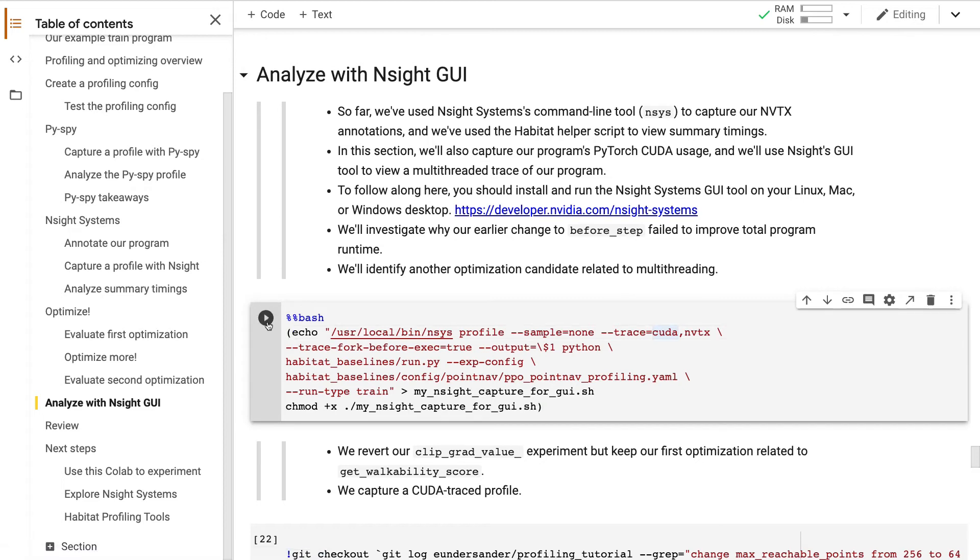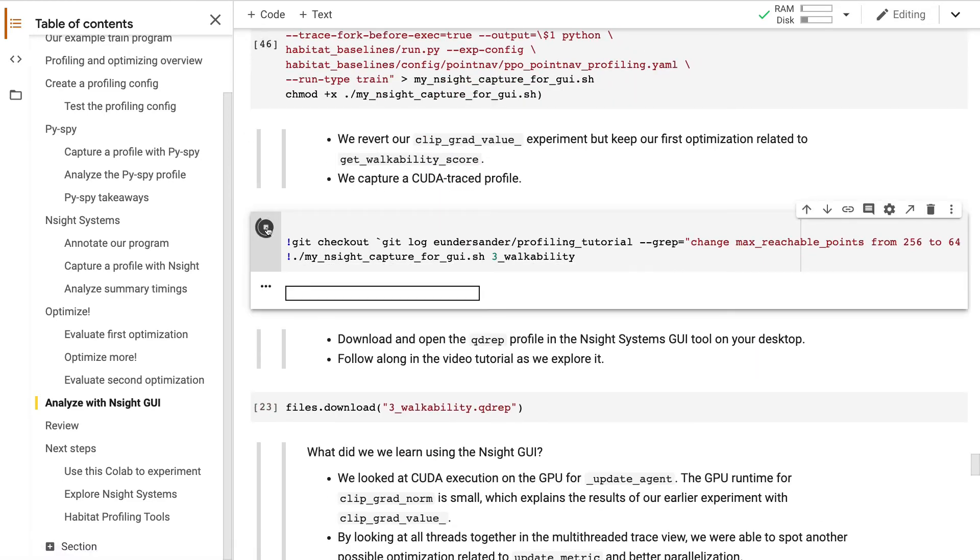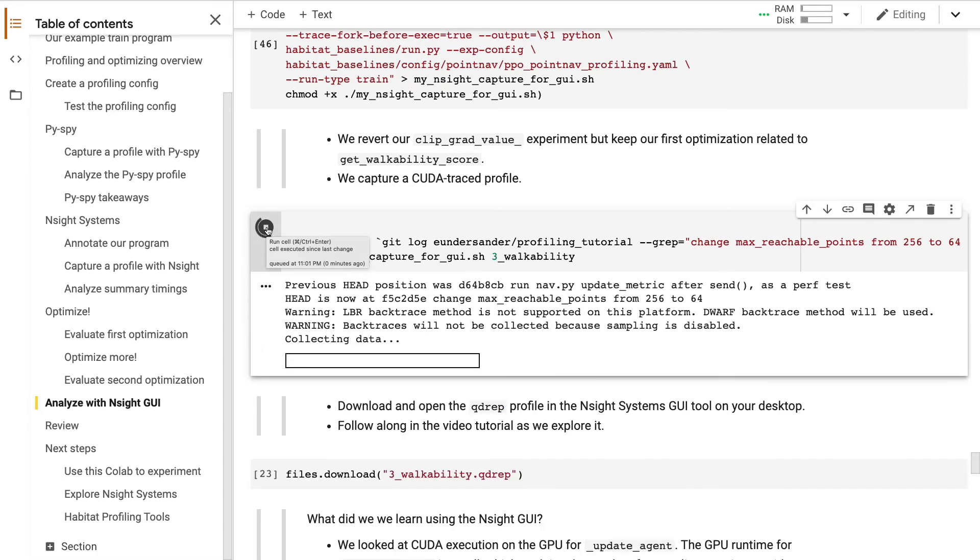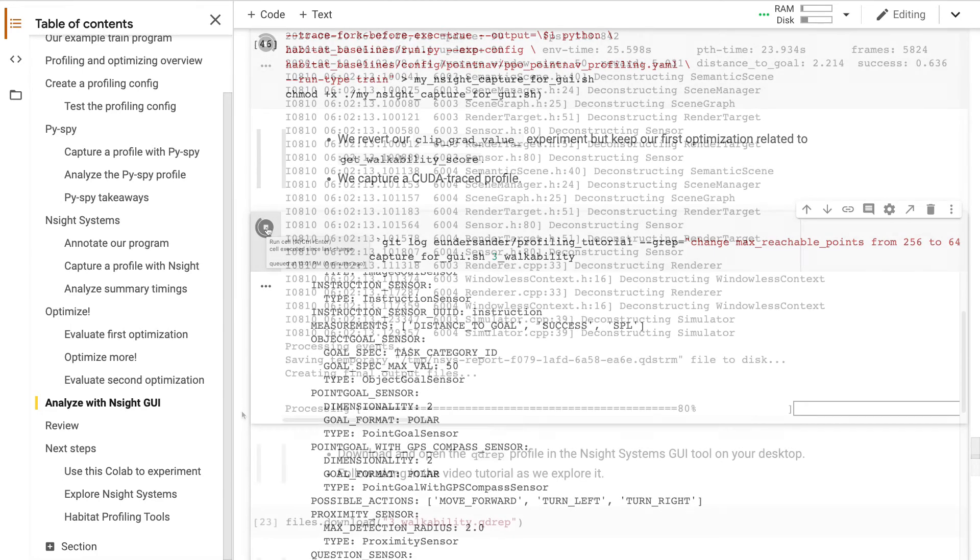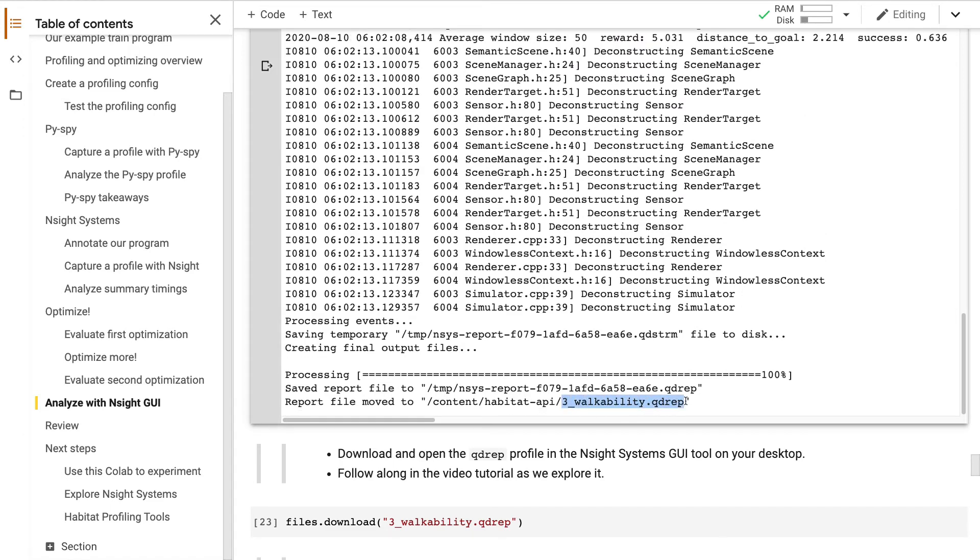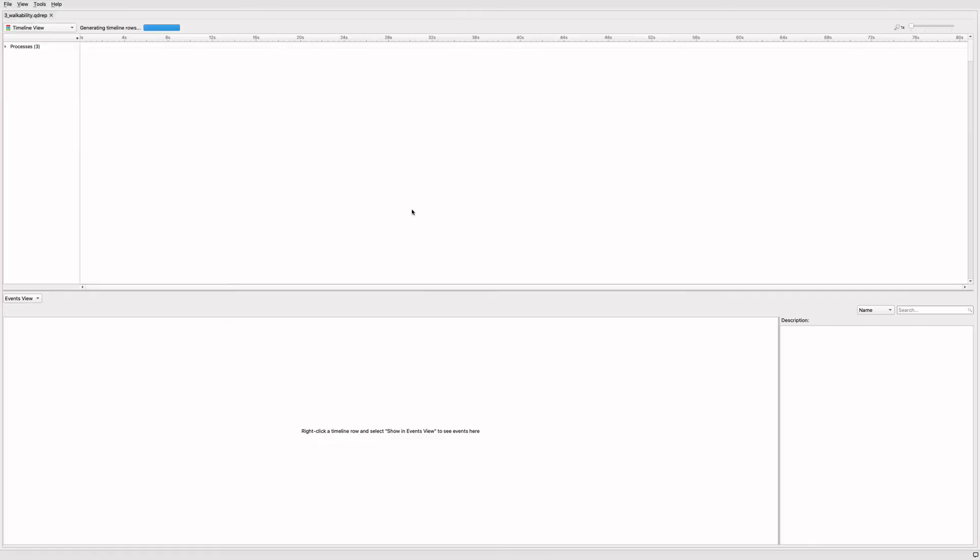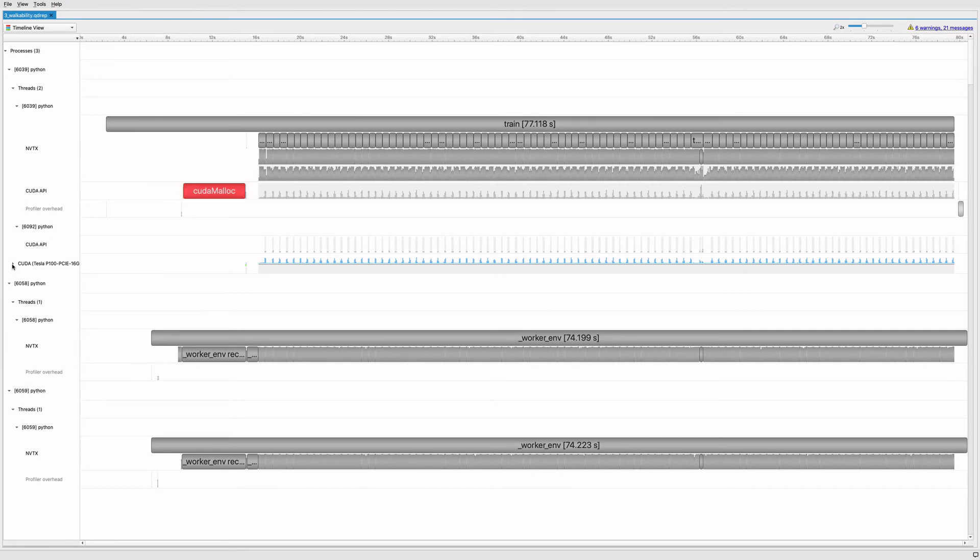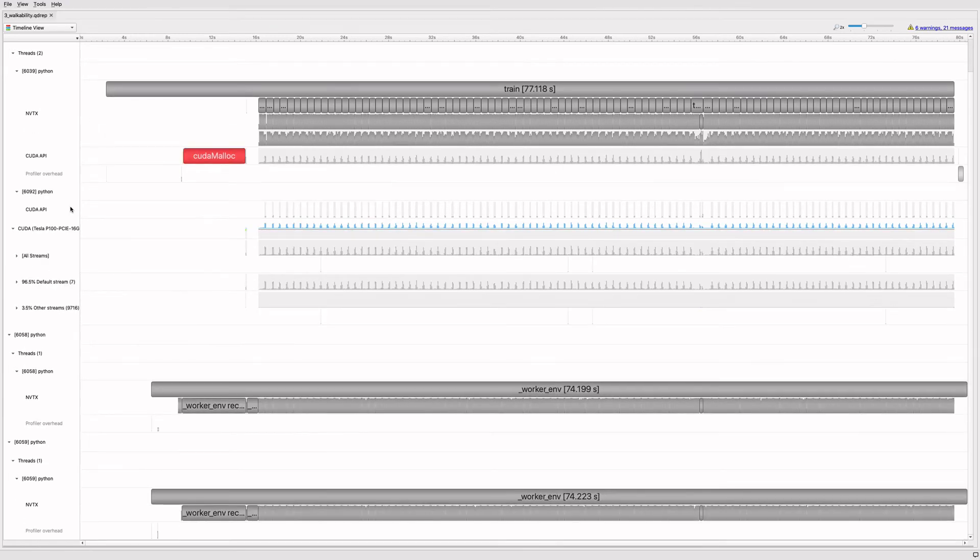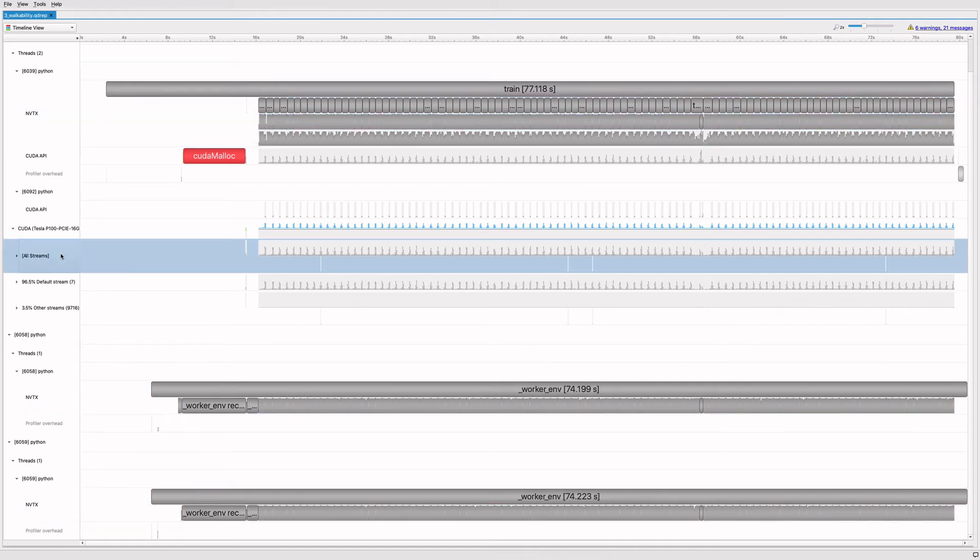First, we revise our Insight capture script to include CUDA. Then, we capture another profile. Insight produces a profile with a QD rep extension. Let's download it to our desktop and open it in the Insight GUI tool. This is a trace of our program run. We set our main thread, our two worker threads, and CUDA execution on the GPU.